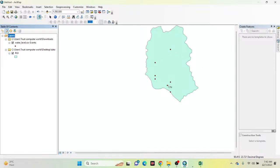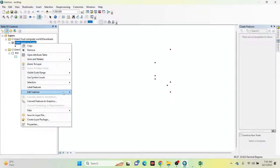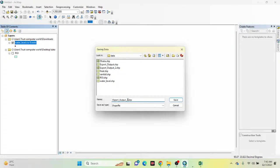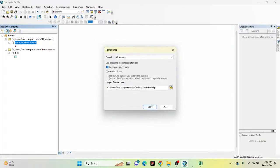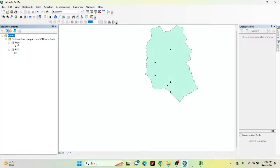This point layer is still linked to the CSV, so I need to convert it into a point feature shapefile. Simply right-click the layer, go to Data, then Export Data. Save it as a shapefile point feature — I name it 'level.shp'. Now the points are converted into a proper point feature. I remove the original CSV-based layer, and now we have the point feature shapefile along with the boundary.